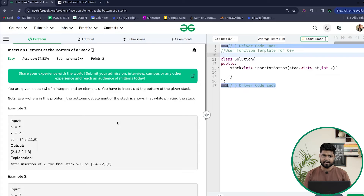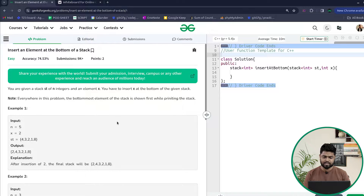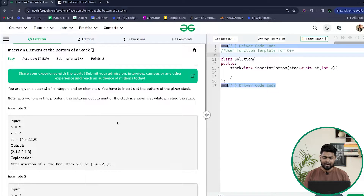Hi everyone, welcome back to GeeksforGeeks. In this video we will discuss the problem: insert an element at the bottom of the stack. The problem says that we will be given a stack consisting of n integers and another element x, and our job is to insert the element x at the bottom of the stack. The bottom-most element of the stack is shown first while printing.